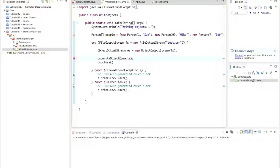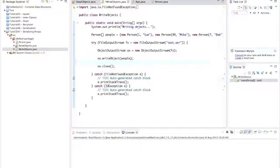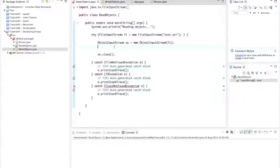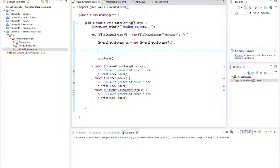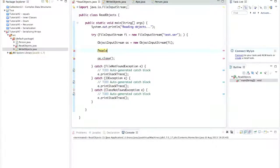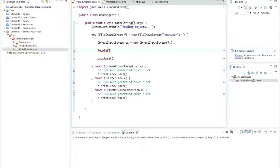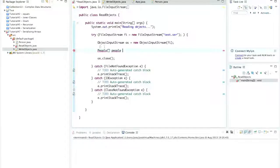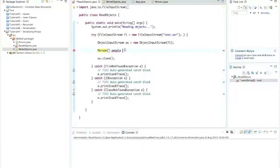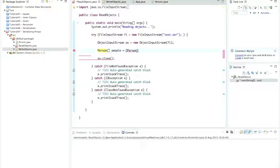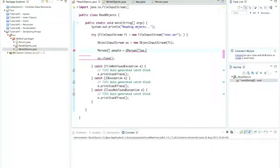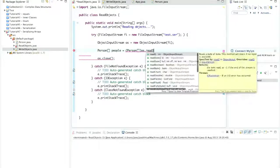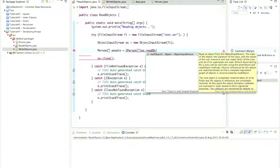And in this read objects file, let's say people array, people, actually, that's person array. So person array, people, equals, and I'll cast to the right type here. And I'll just say OS dot read object, like that.